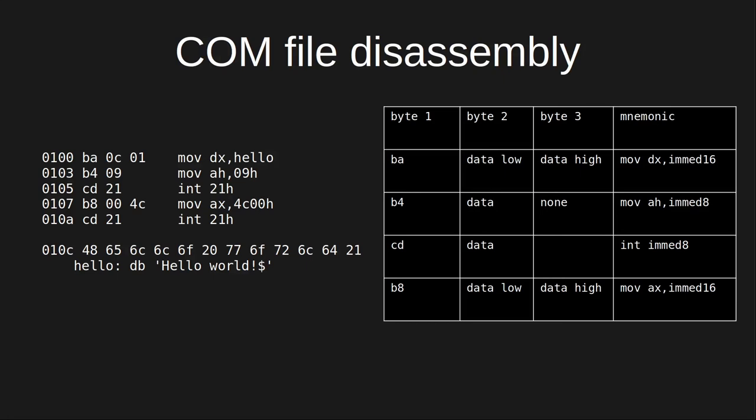The table shows that the move immediate 16 bit to register DX instruction is three bytes long. The first byte is BA and the second and third bytes are the low and high bytes of the data to move into the register respectively.